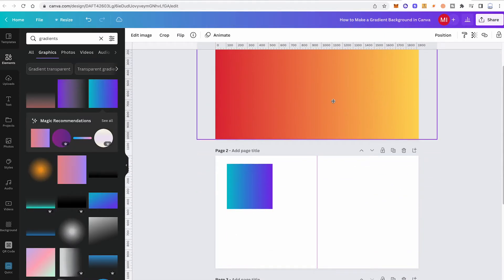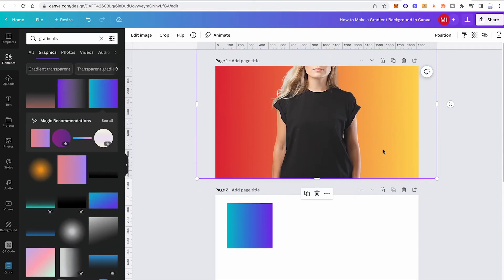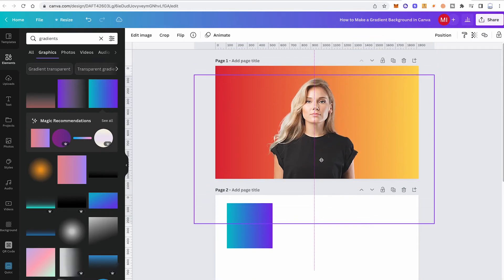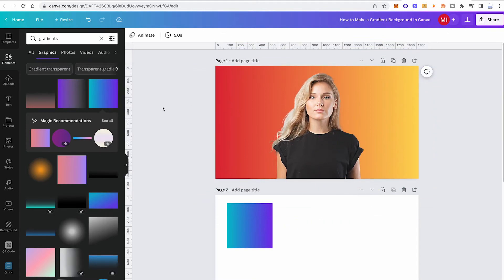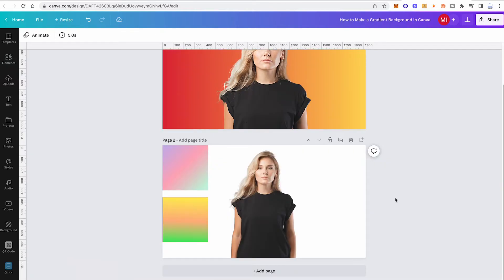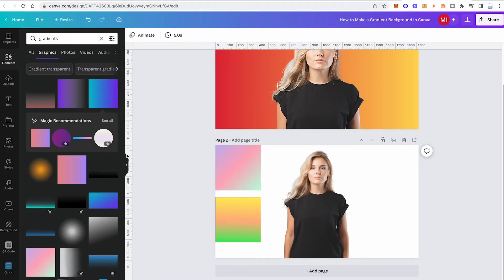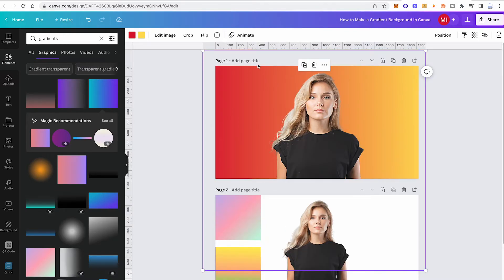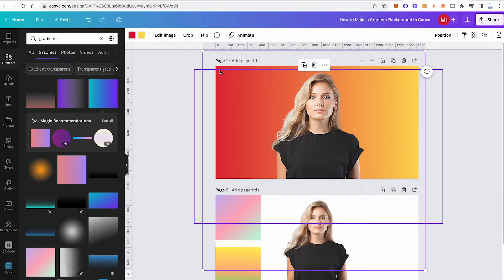Now that we have that background, move the model back on top and reposition it. Just like that, the design is finished. One cool thing to mention is that some of the gradients under the Elements tab in Graphics actually let you customize more than two colors — for this gradient we got two color squares on top, but some elements offer more.